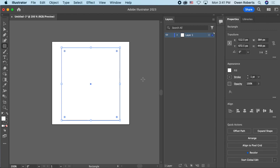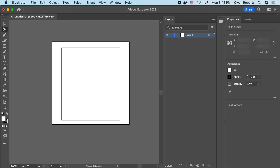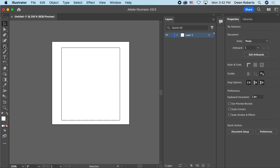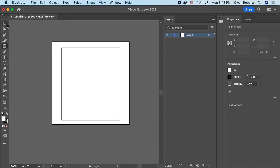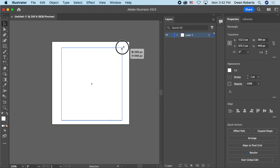When I press Command and quotation mark again, the grid goes away and I can just see my rectangle. The blue handles are the transformation controls. To deselect, I click one of the arrows and then click outside the shape.